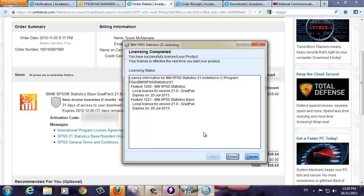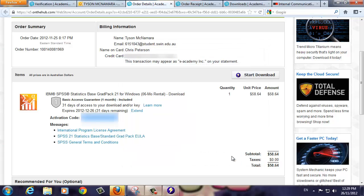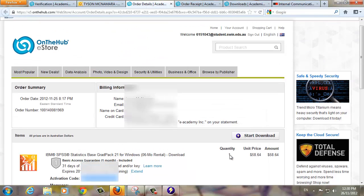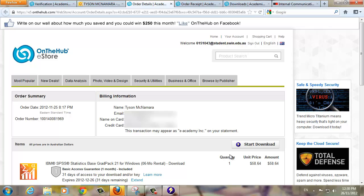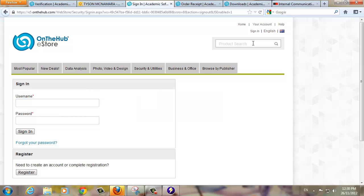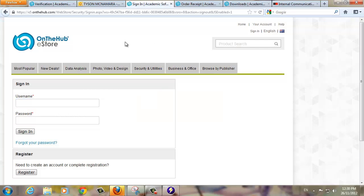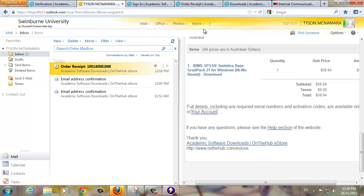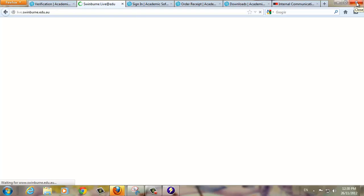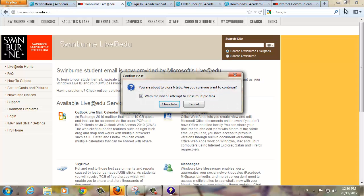Click Next to continue. This screen details how long SPSS is licensed for. When you're ready, click Finish to complete the licensing wizard. We can now sign out of the OnTheHub eStore. We can also sign out of our student email. Close Firefox as it is no longer needed for this demonstration.